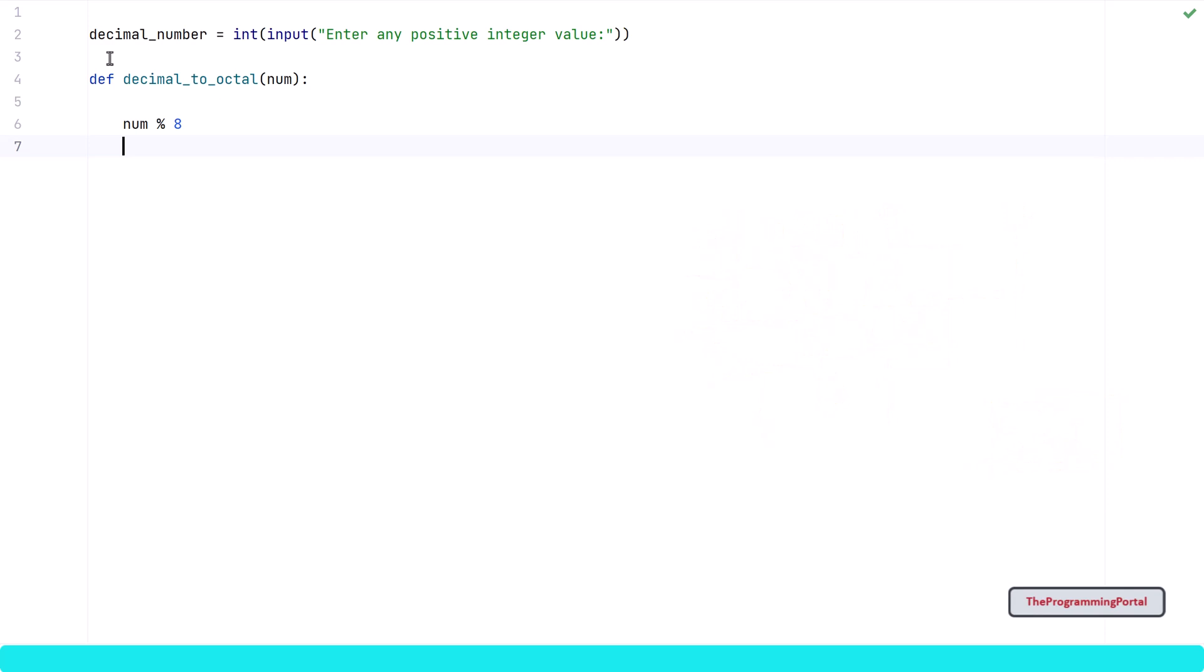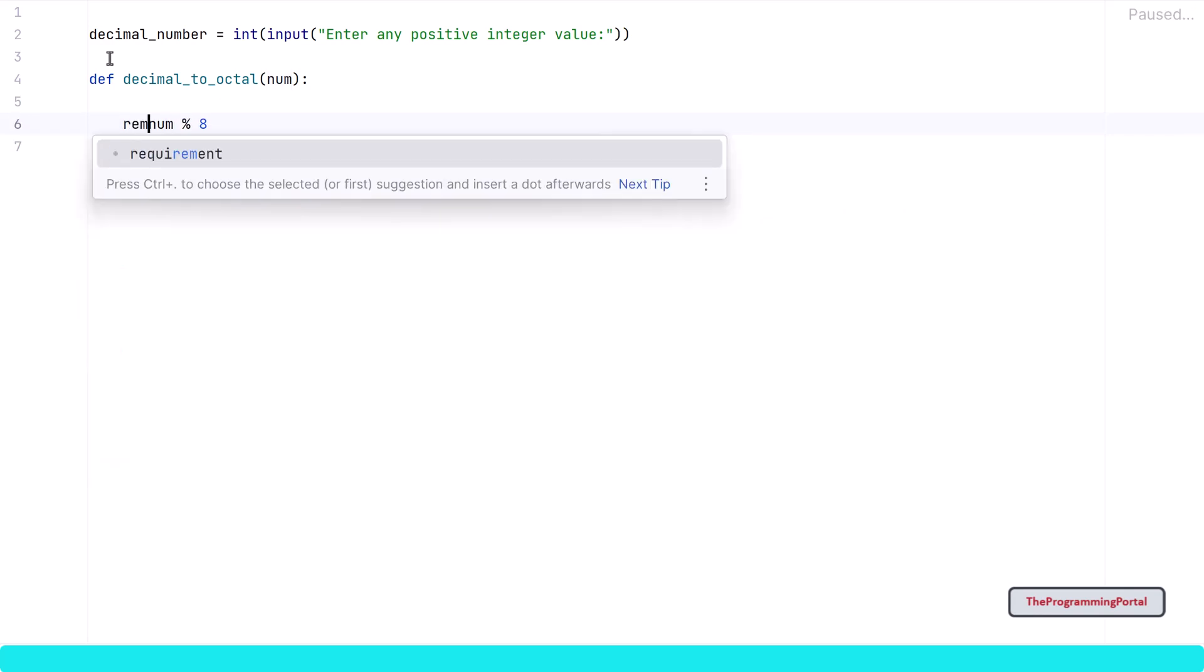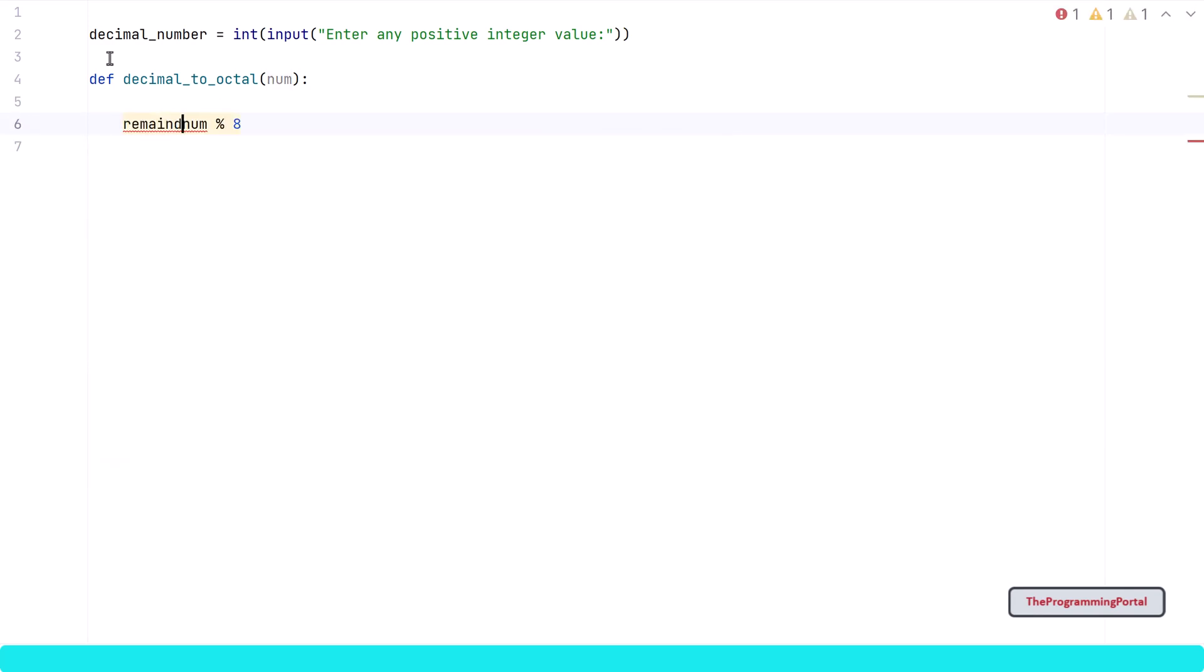But we need to save that value in some variable, so I can write remainder = num % 8.